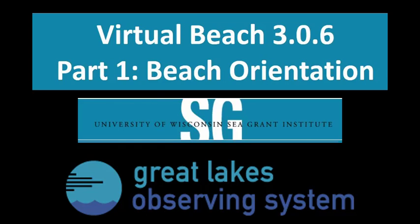Hello. Welcome to the Virtual Beach video tutorial series. These tutorials were created with the support of both the University of Wisconsin Sea Grant Institute and the Great Lakes Observing System. My name is Sonya and I will be leading you through these tutorials.